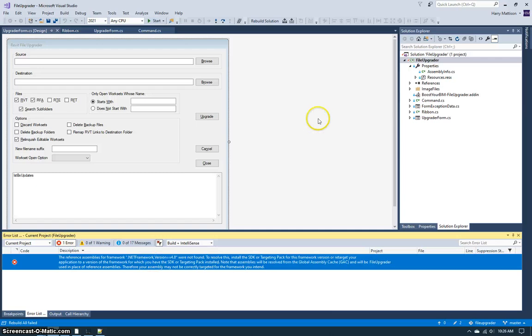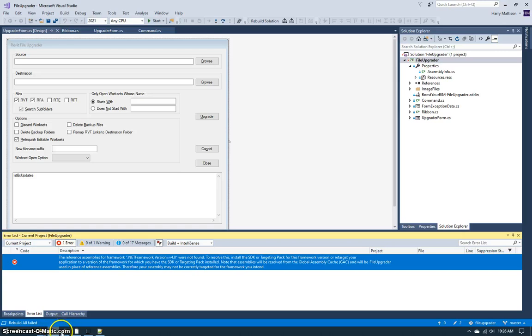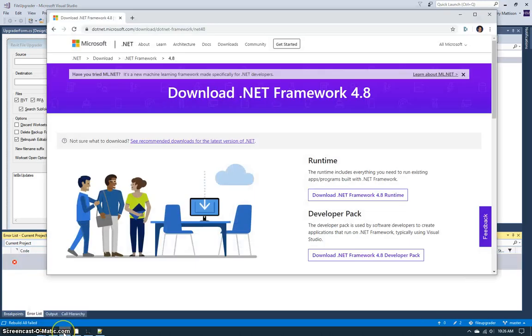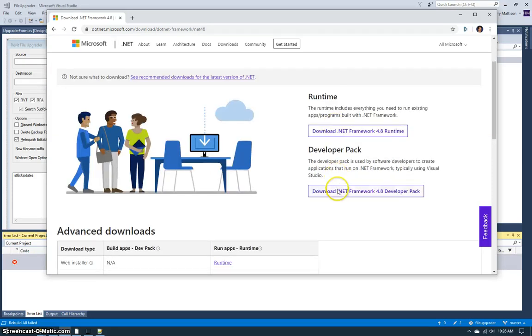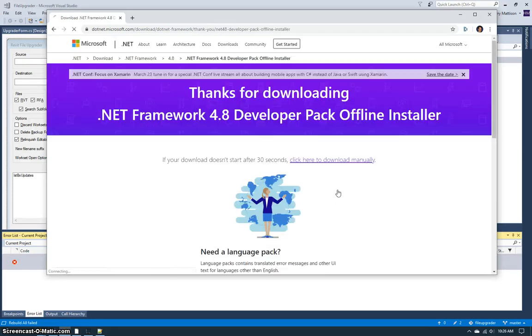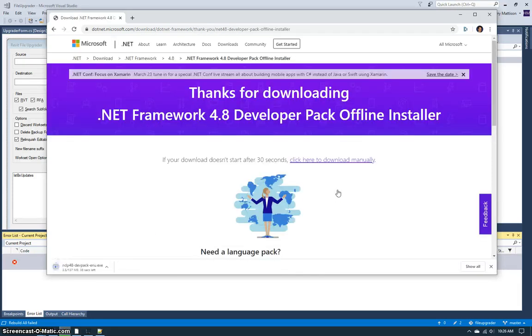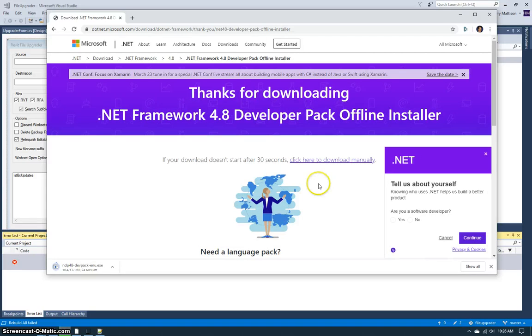When I do this, you see that I get an error. I do not have the .NET Framework version 4.8, so I need to install that SDK. So I'm going to come to the Microsoft website for .NET Framework 4.8 and download the developer pack as shown here.